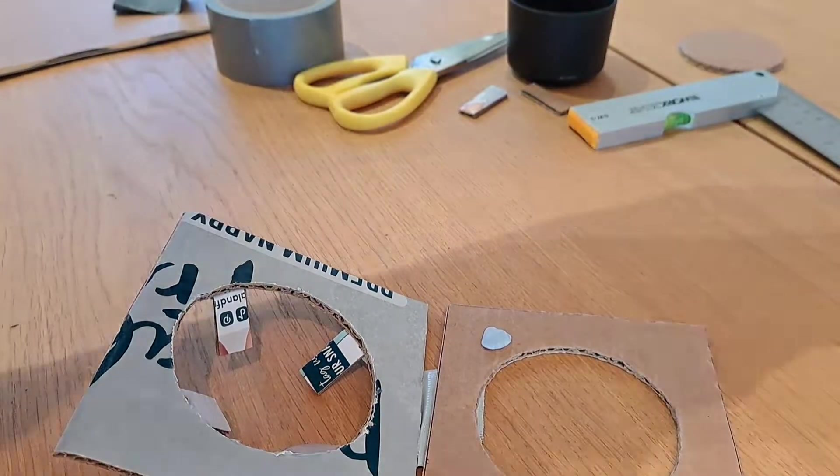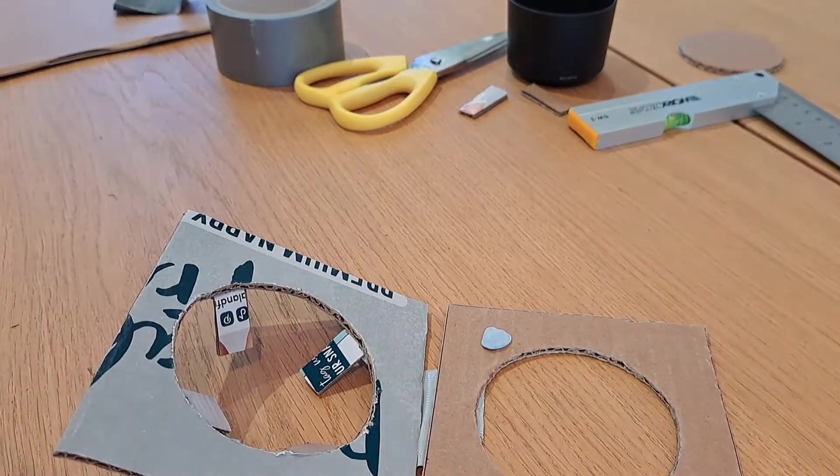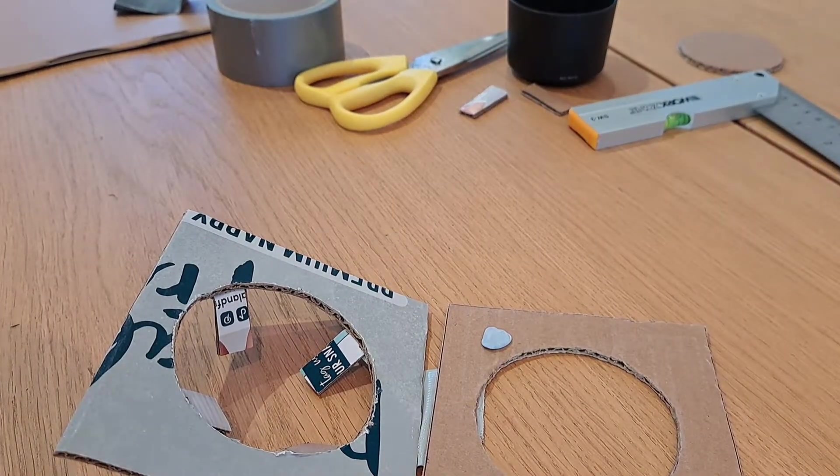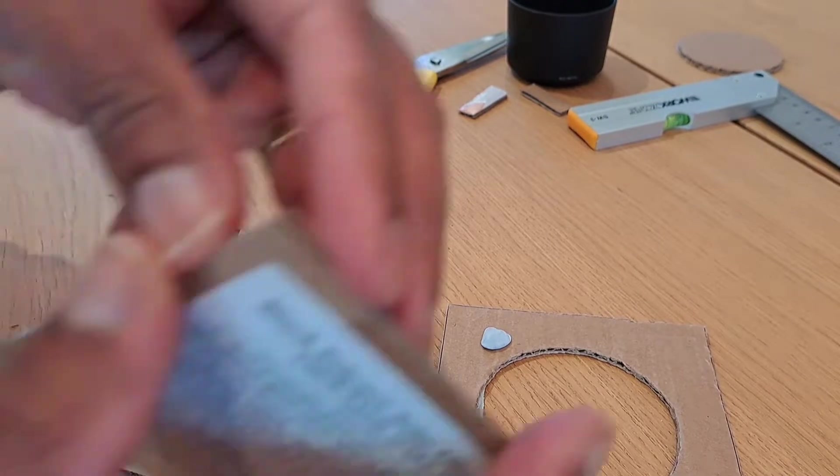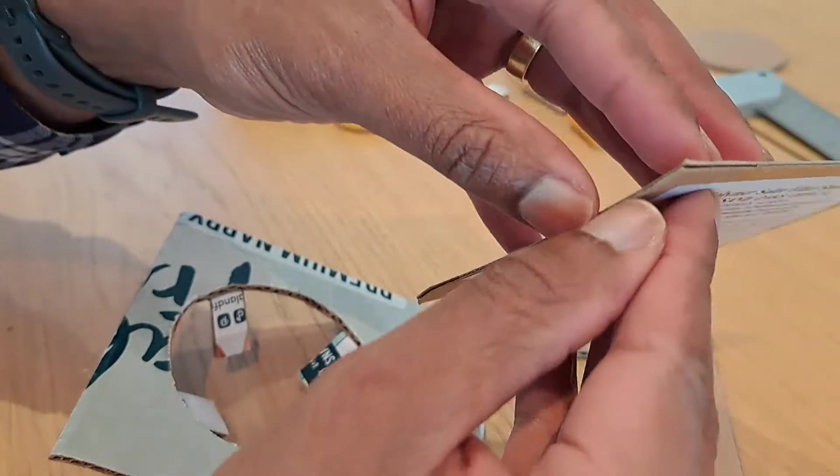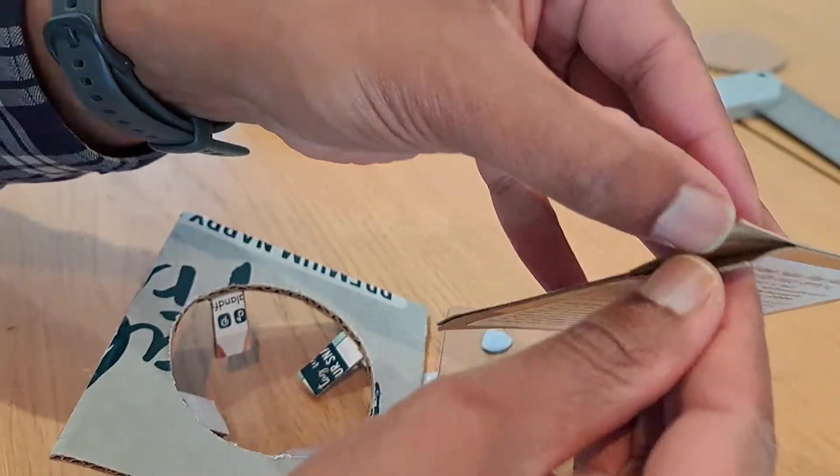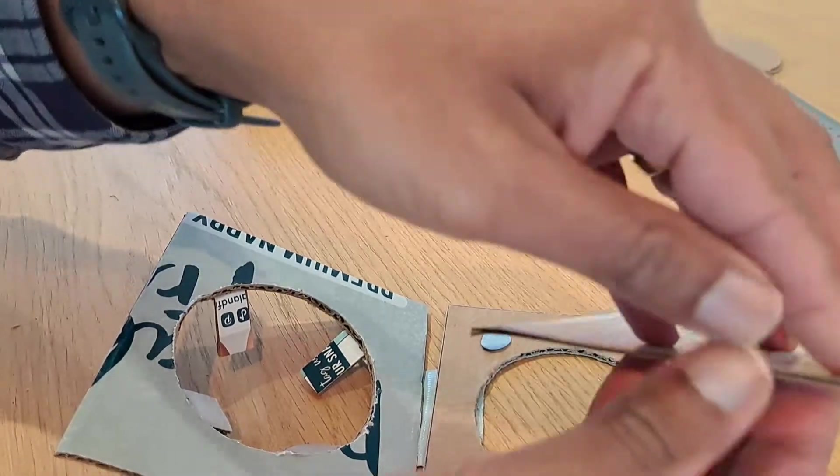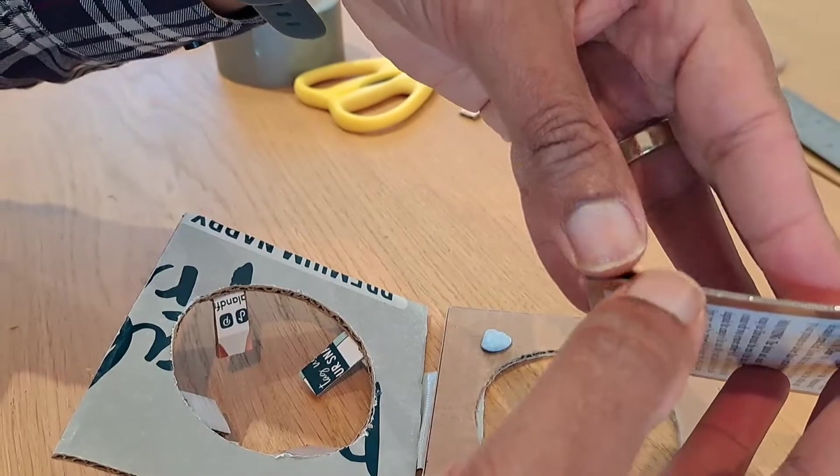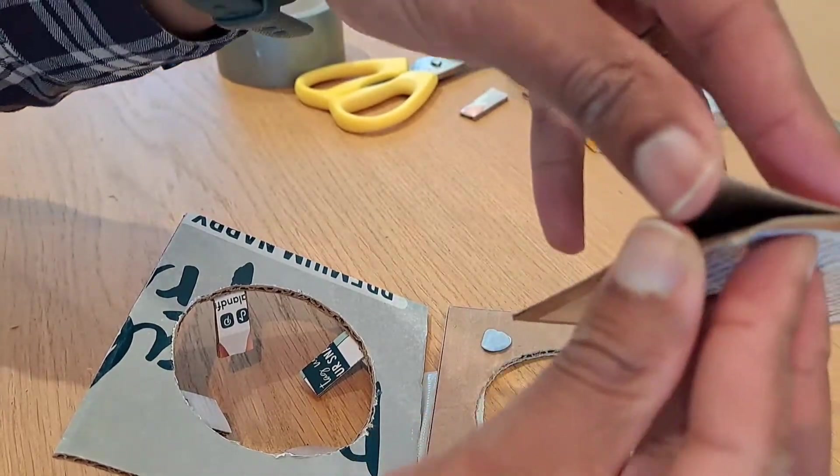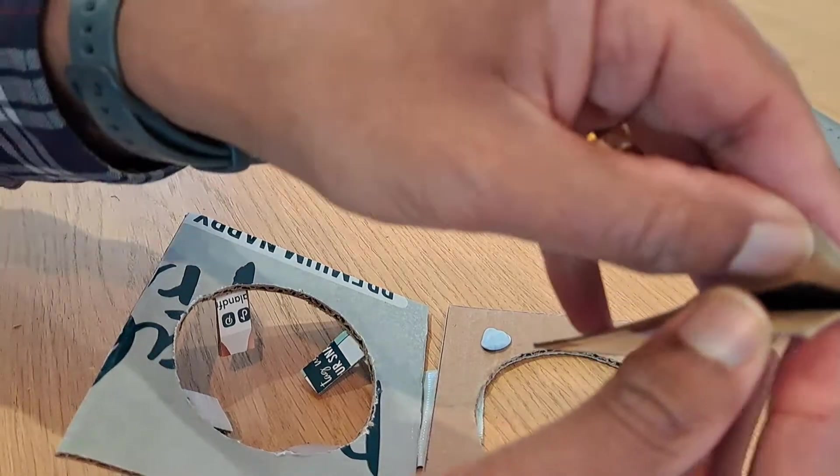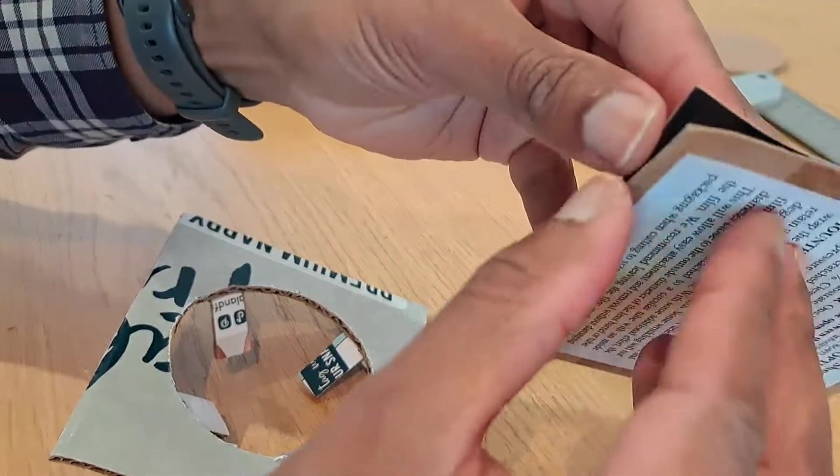We're now going to get the filter out. With the filter, you've got to be very careful. You can see it's been sticky taped. We just need to try and take the filter out without damaging it.